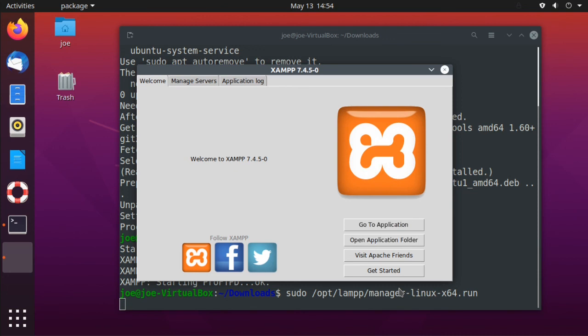So we've installed XAMPP 7.4.5-0. That's all there is to it. Thanks for watching.